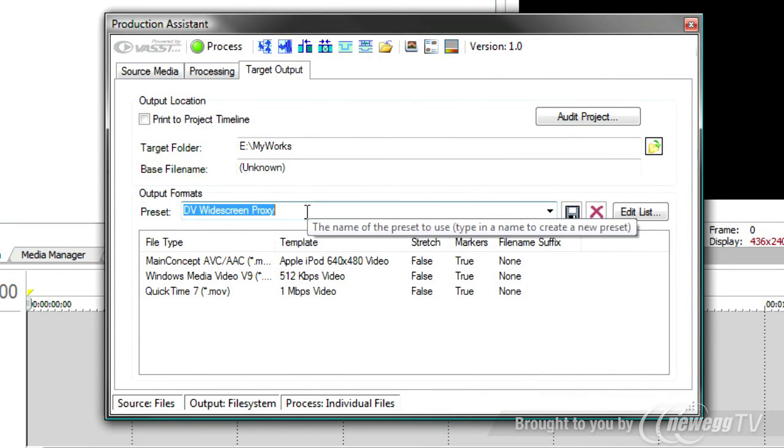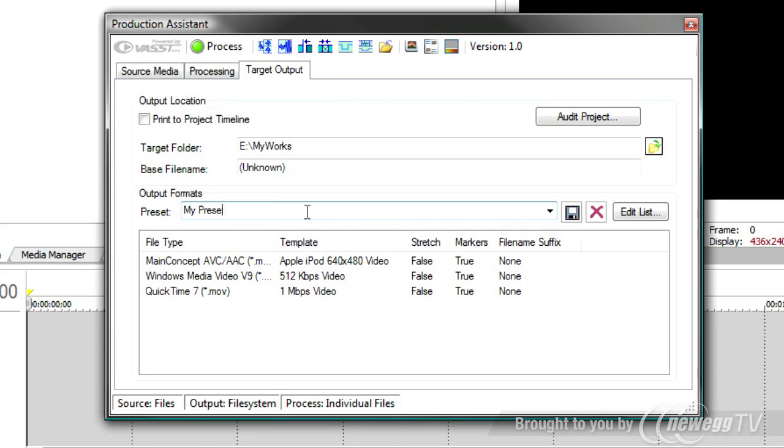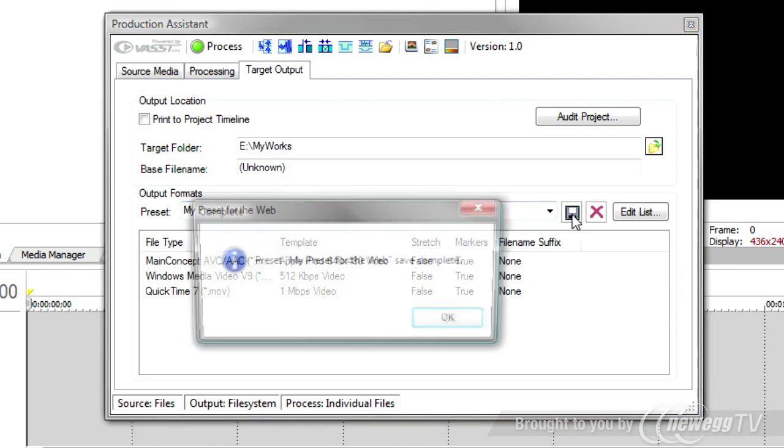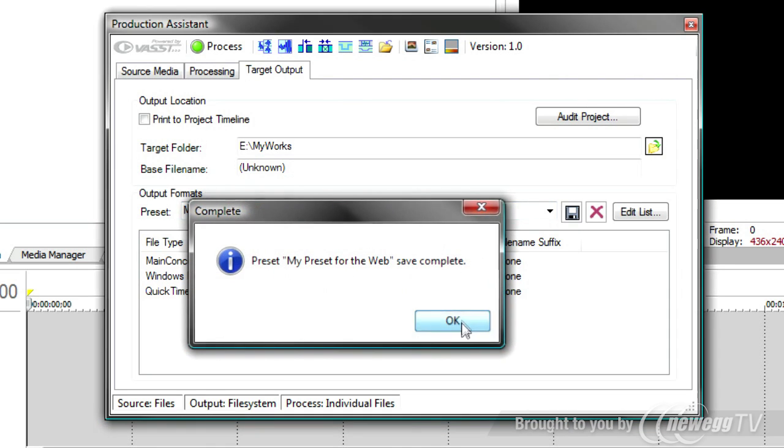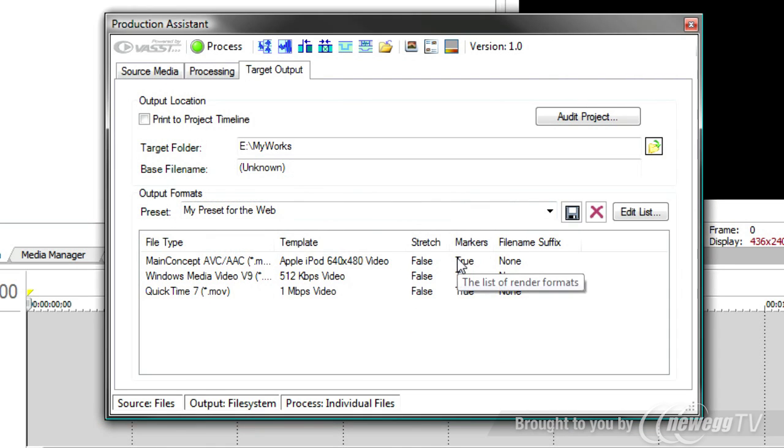I'll press OK. I might want to change the name here. Call this my preset for the web. And we'll save that. And now we're all set to go.